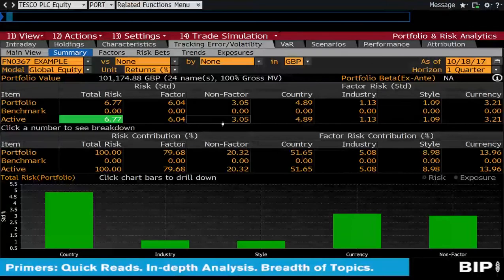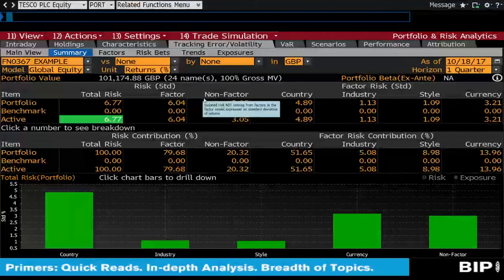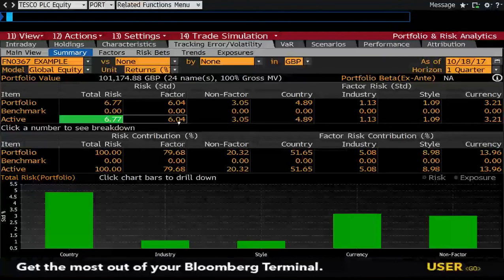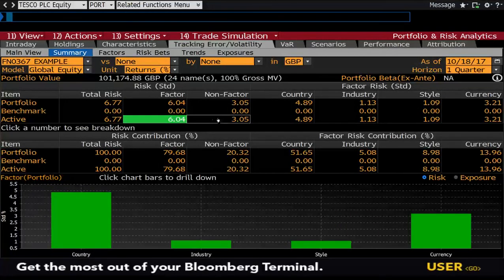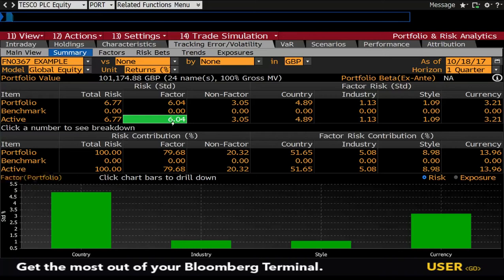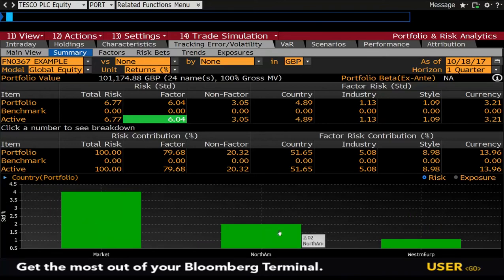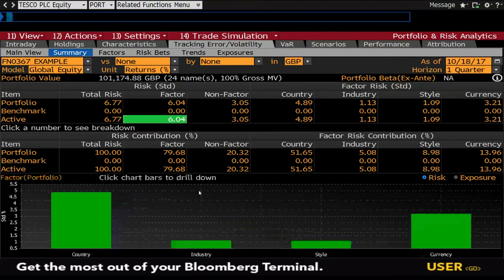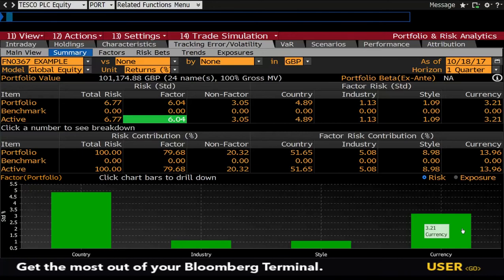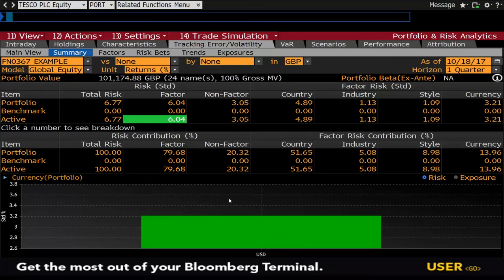To understand more where the risk is coming from: factor risk is market risk or systematic risk, while non-factor risk is idiosyncratic risk arising from individual stocks. Because this is an equity-only portfolio, clicking on non-factor or factor risk shows where most risk is coming from. We can see country risk contributes certain standard deviations. What's also useful is looking at currency — how much expected volatility you are expecting from currency markets over the next quarter. Because there's exposure to the US, you can see there's about 3.2% standard deviation expected.